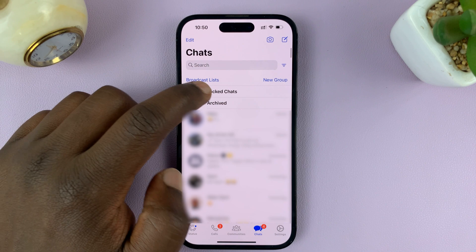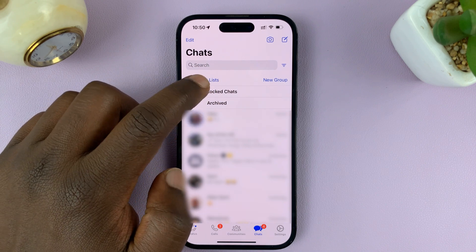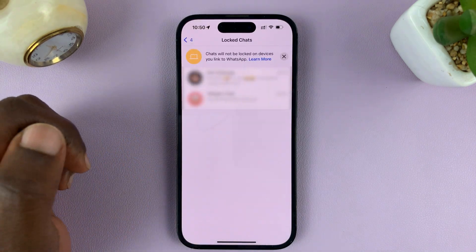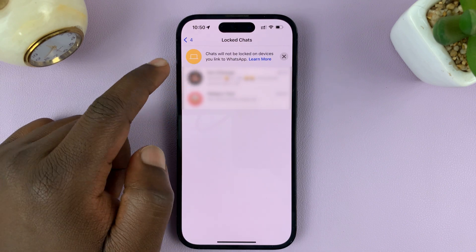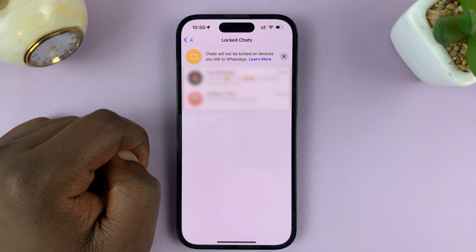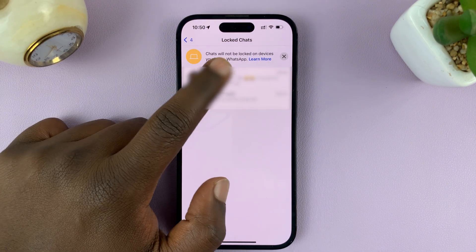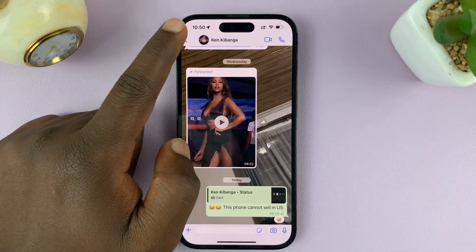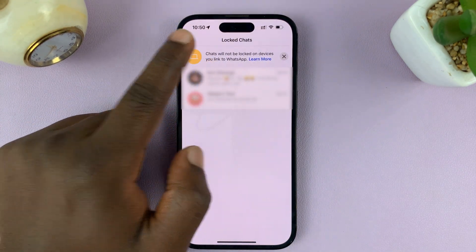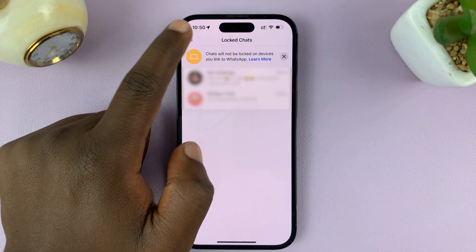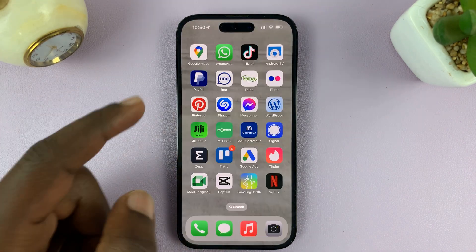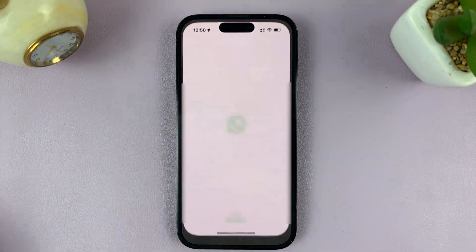Locked chats will disappear from the main inbox page. To access them, scroll down and you should see 'Locked Chats' at the top. Tap on that, authenticate with Face ID, and you'll see a list of all your locked chats. From there you can chat and do everything you'd normally do on WhatsApp.